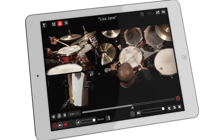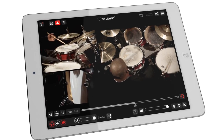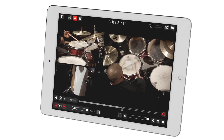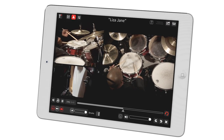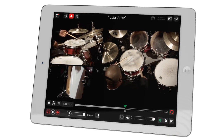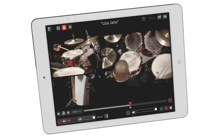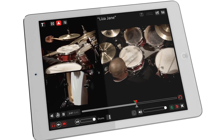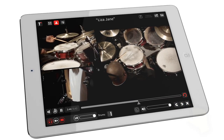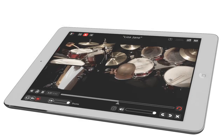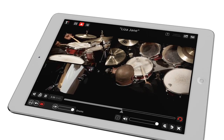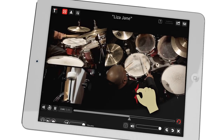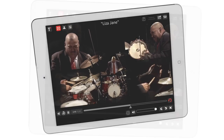Switch to the drum video track to view full screen from several angles. Slow it all down with the tempo control. Set looping points to focus on a particular section. Pinch the screen back to view the full ensemble and check out the rest of the parts.